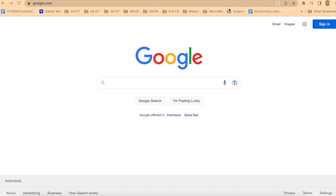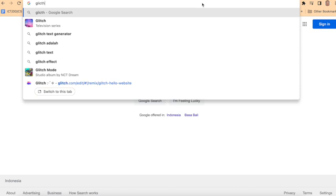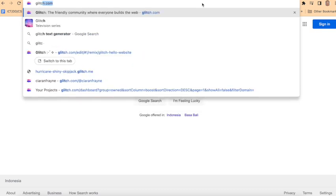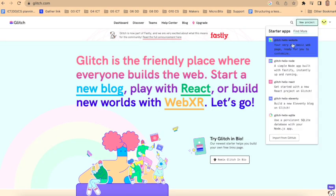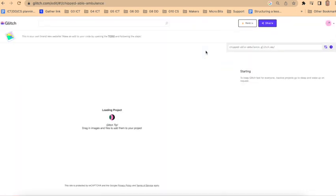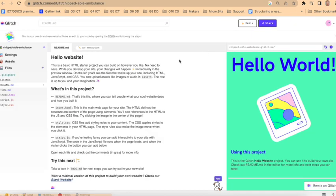When you want to embed a YouTube video into your website, it's pretty straightforward. I'll show you by navigating to Glitch, which allows us to create websites. I'll make a new project—Glitch website—and now I'll go to index.